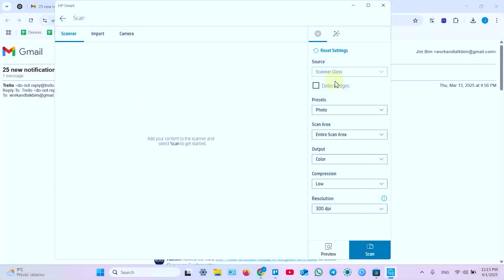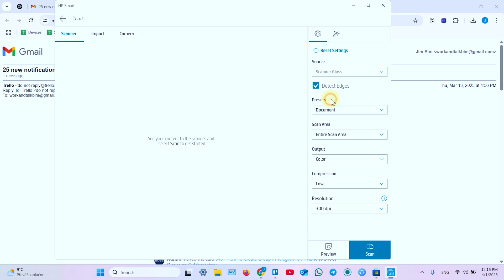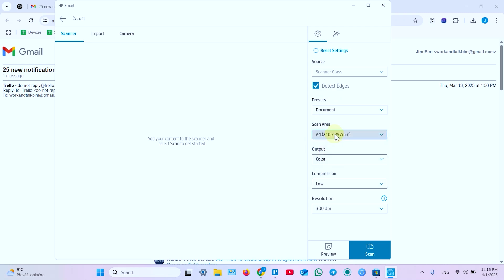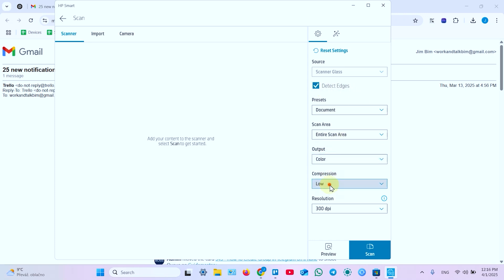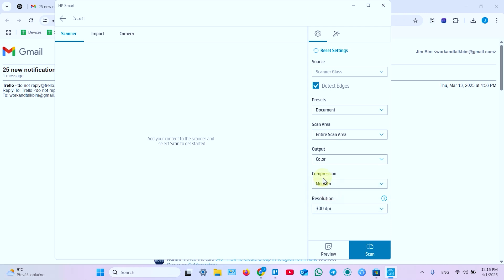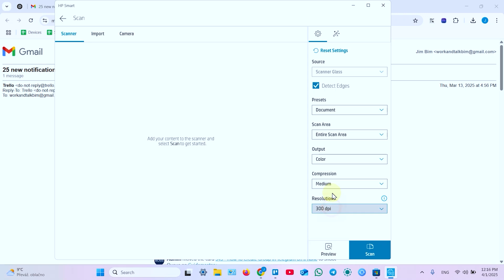Next in the application adjust your scan settings. If you wish to detect the edges of the document manually check this checkbox. Next select a preset, whether this photo or document. This is document. Now select the scan area. You can select your paper size or switch to entire scan area and later detect the edges manually. Now select output color or grayscale, compression if you wish to compress the size of the file, and resolution. 300 dpi is more than enough for documents.